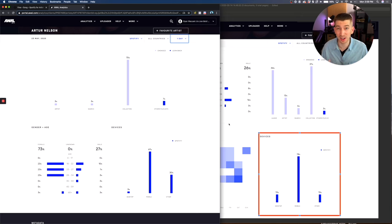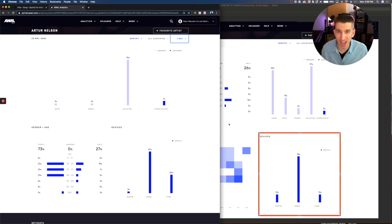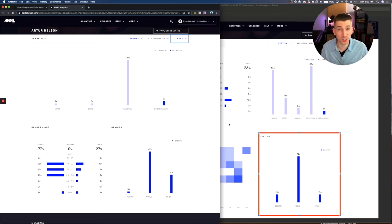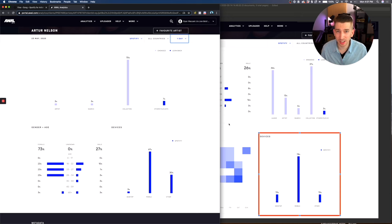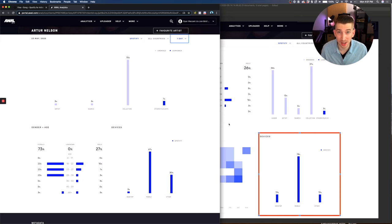And the artist that doesn't know is just going to screw up their Spotify algorithm and eventually get blacklisted by Spotify for sketchy bot activity on their profile.